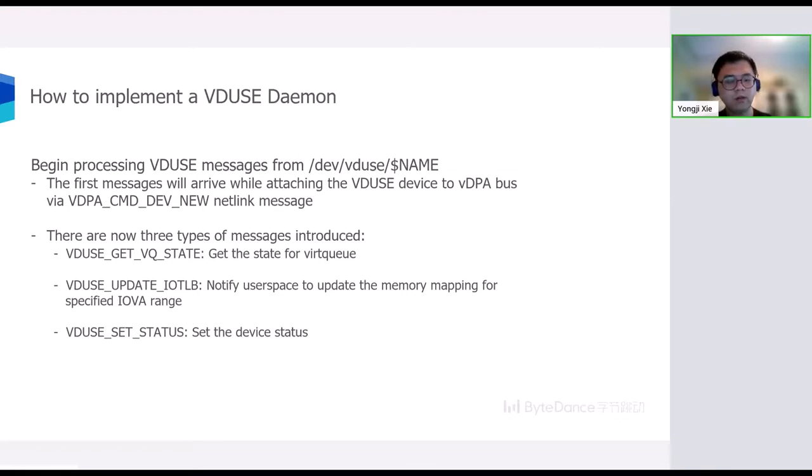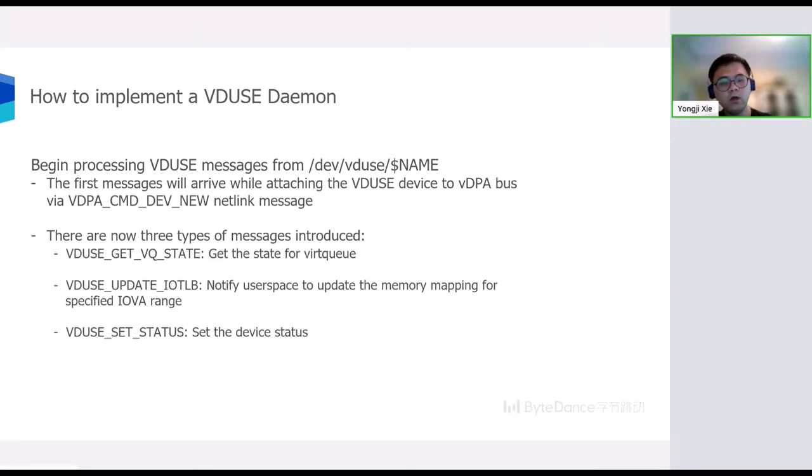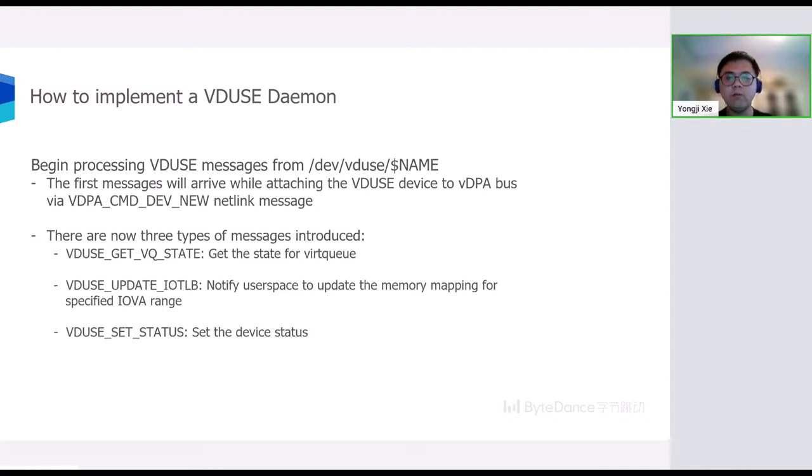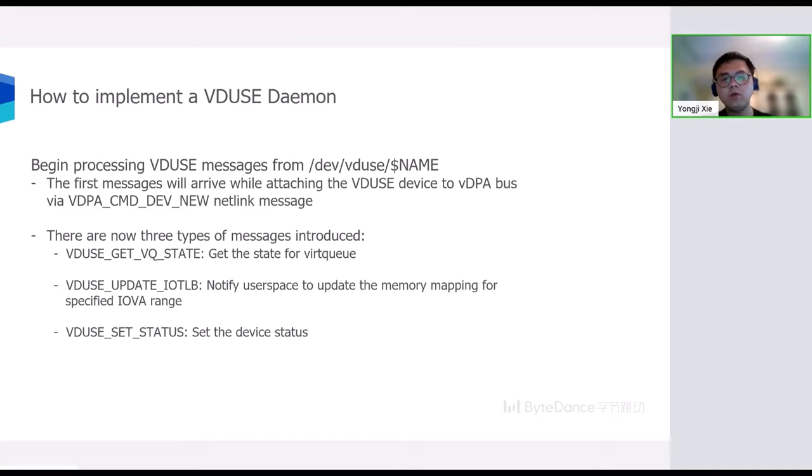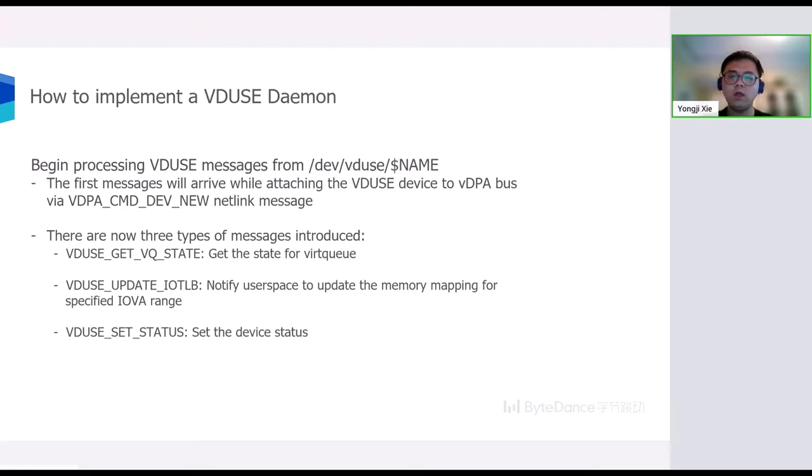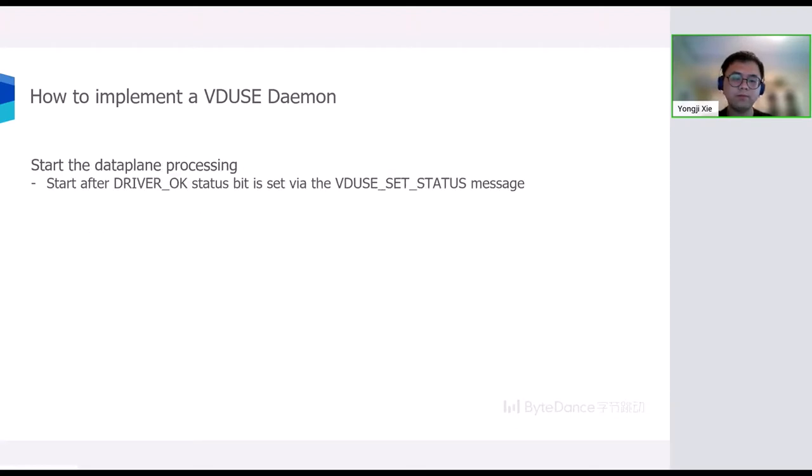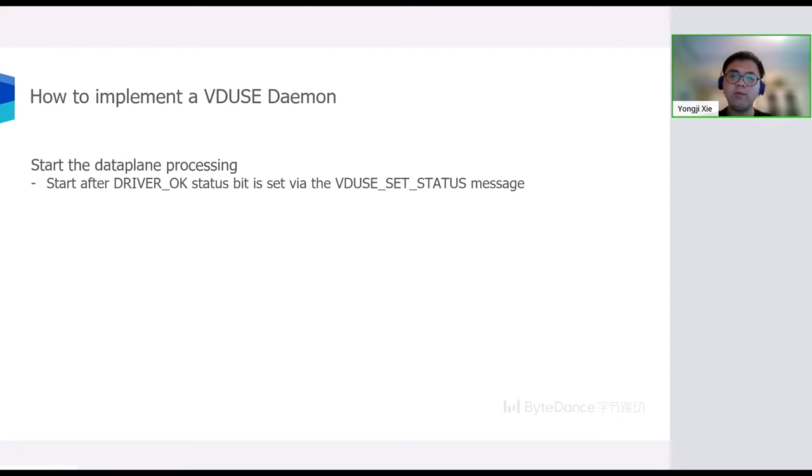The last type of message is VDUSE_SET_STATUS, which is used to set the device status. User space should follow the Virtio spec to process this message. For example, when the message asks user space to set FEATURES_OK, which will be denied, the user space should fail the message if they cannot accept the negotiated feature. After DRIVER_OK start bit is set by the message, user space should start the data path processing.